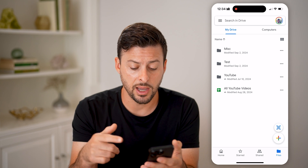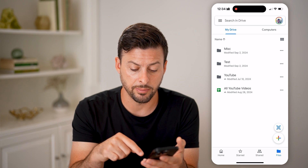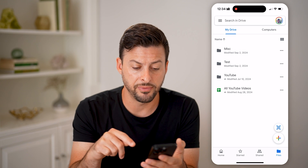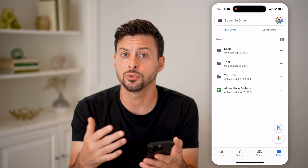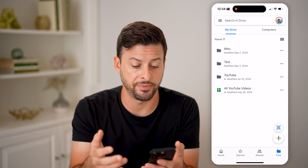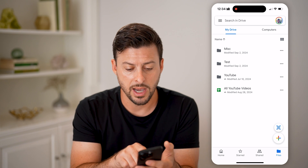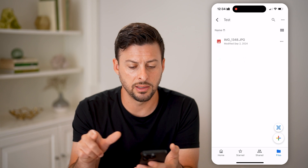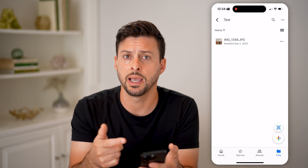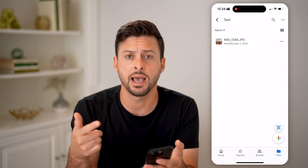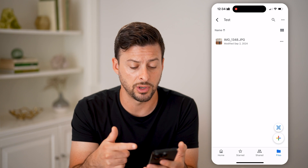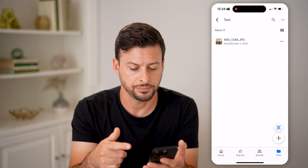After you do that, you'll be able to see at the bottom right — I'm on Files here. This will show me all of the files and folders. I can go into any of these and it'll show me a PDF, an image, or anything like that.